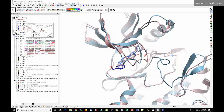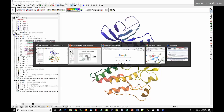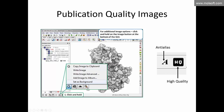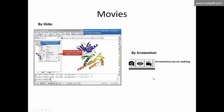To make images, click-and-hold the button next to the slide button. Options include 'copy image to clipboard' (then paste into PowerPoint), 'write image' (automatically writes a PNG to your desktop, named ICM1, ICM2, etc.), and 'write image advanced.' For high quality images, ensure the high-quality and anti-aliased buttons are enabled. A single click copies to clipboard.